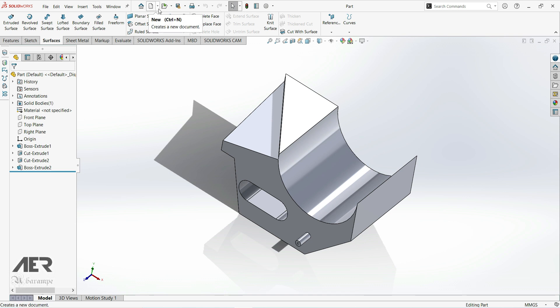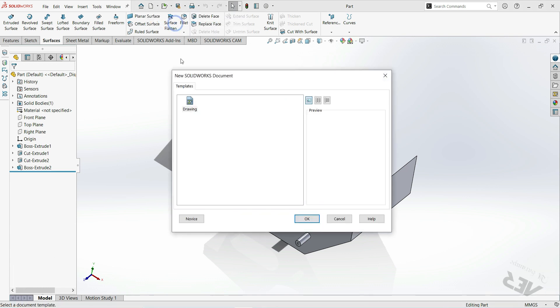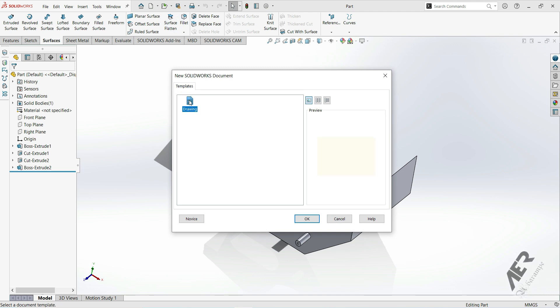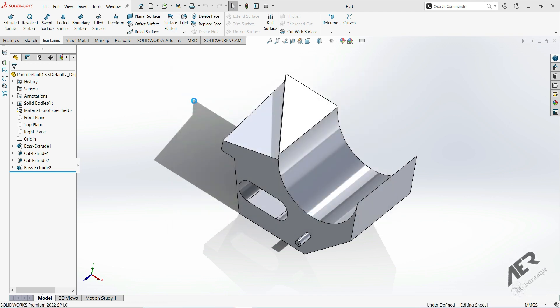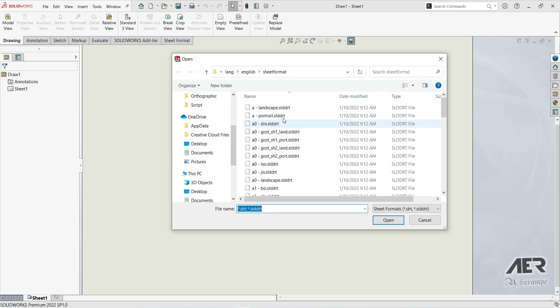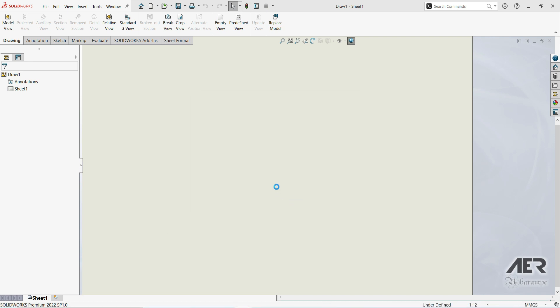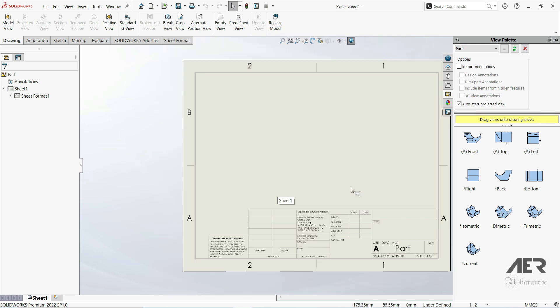Click the arrow next to the New icon and select 'Make Drawing from Part/Assembly'. Now we choose our drawing. We have to choose our sheet format — let's click Browse and go with A landscape, then OK.